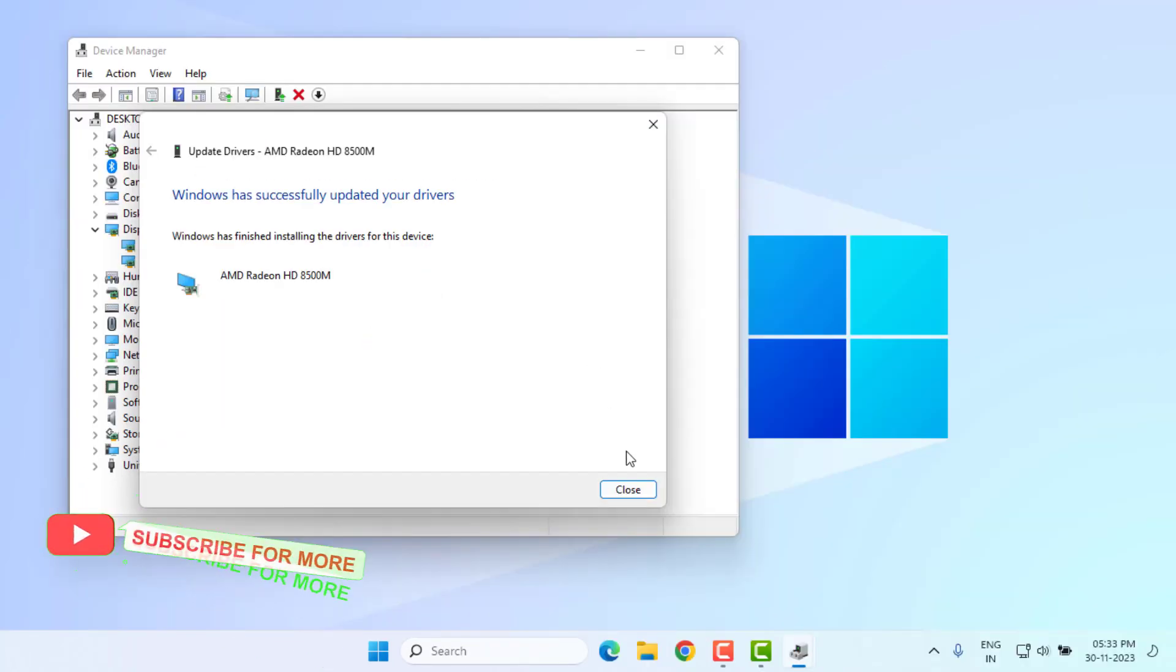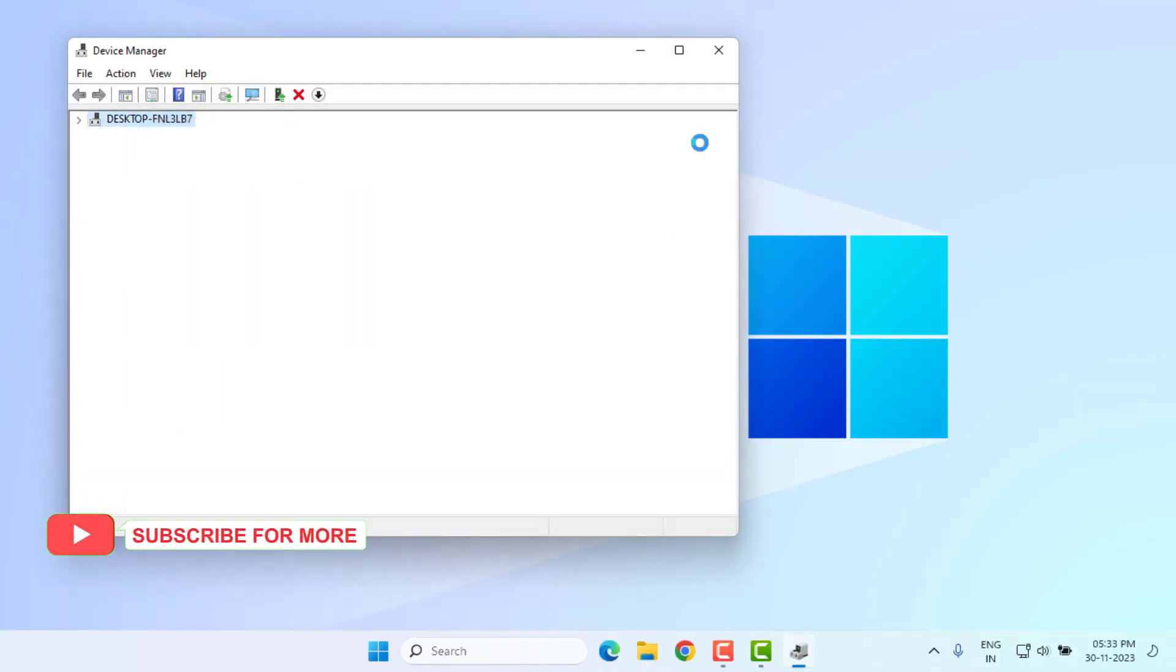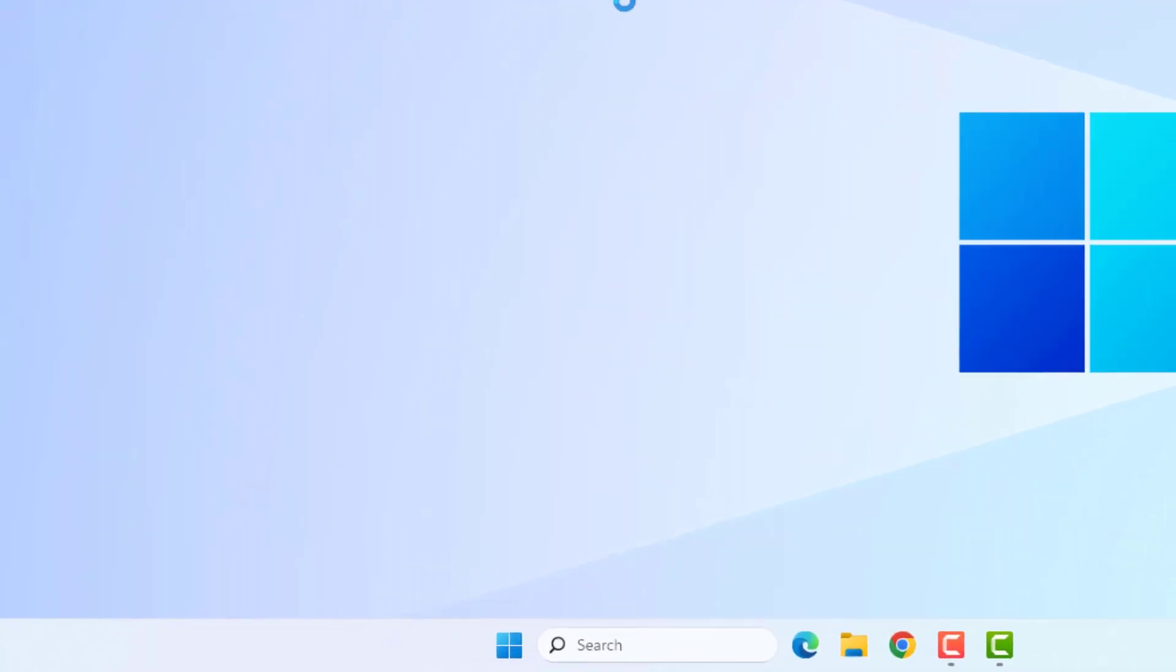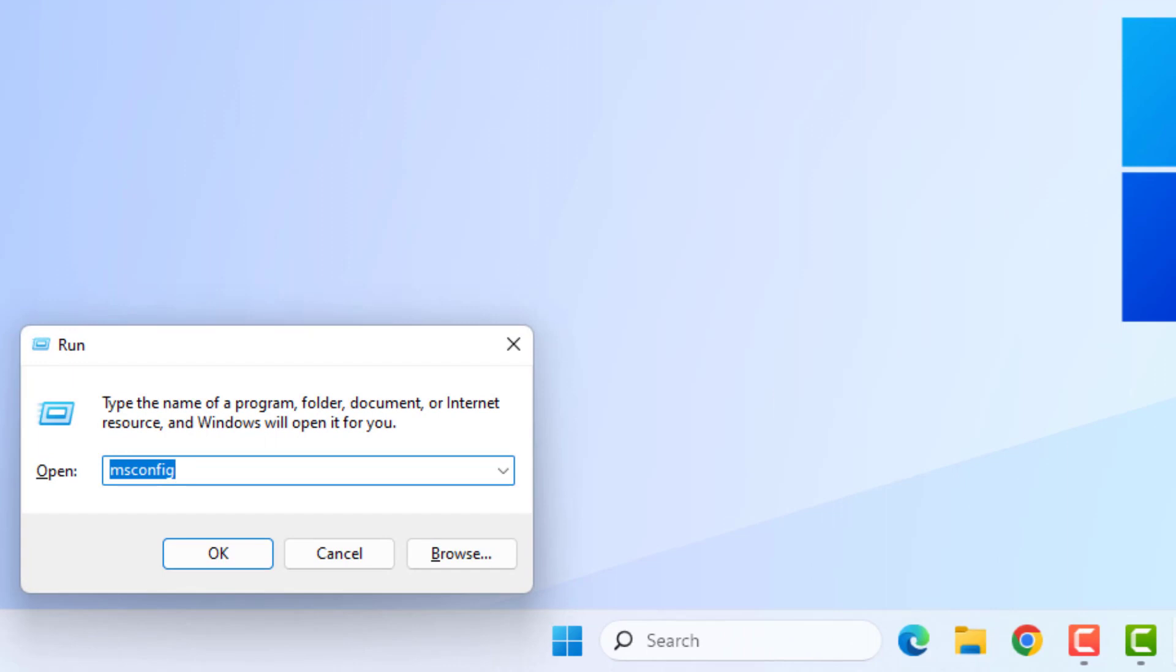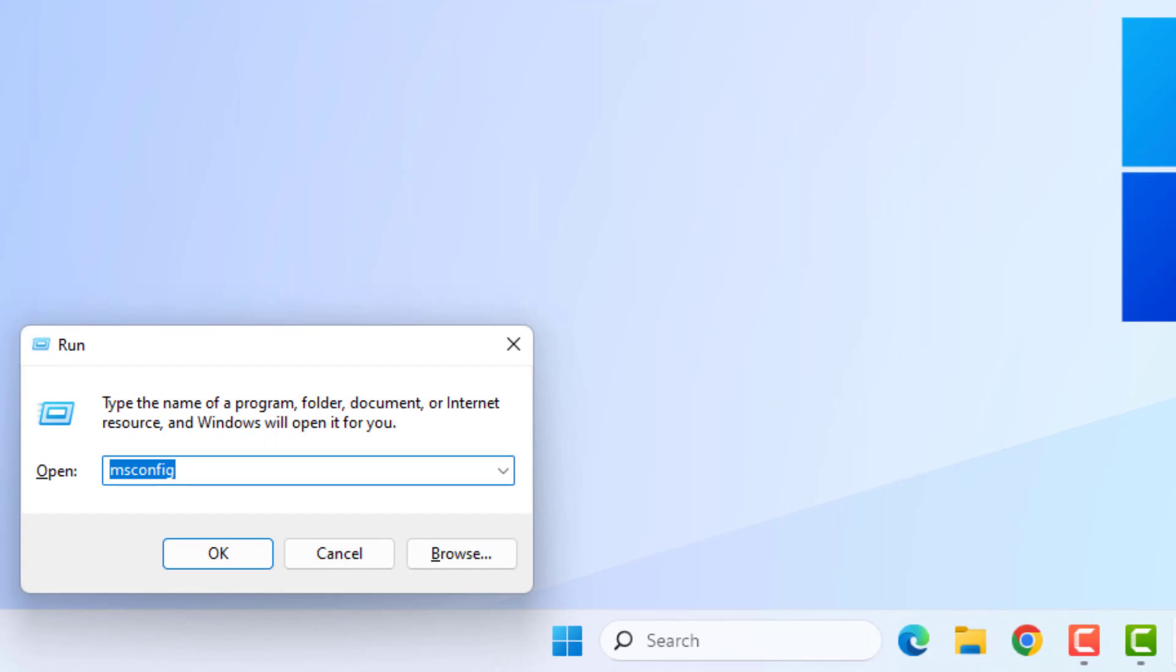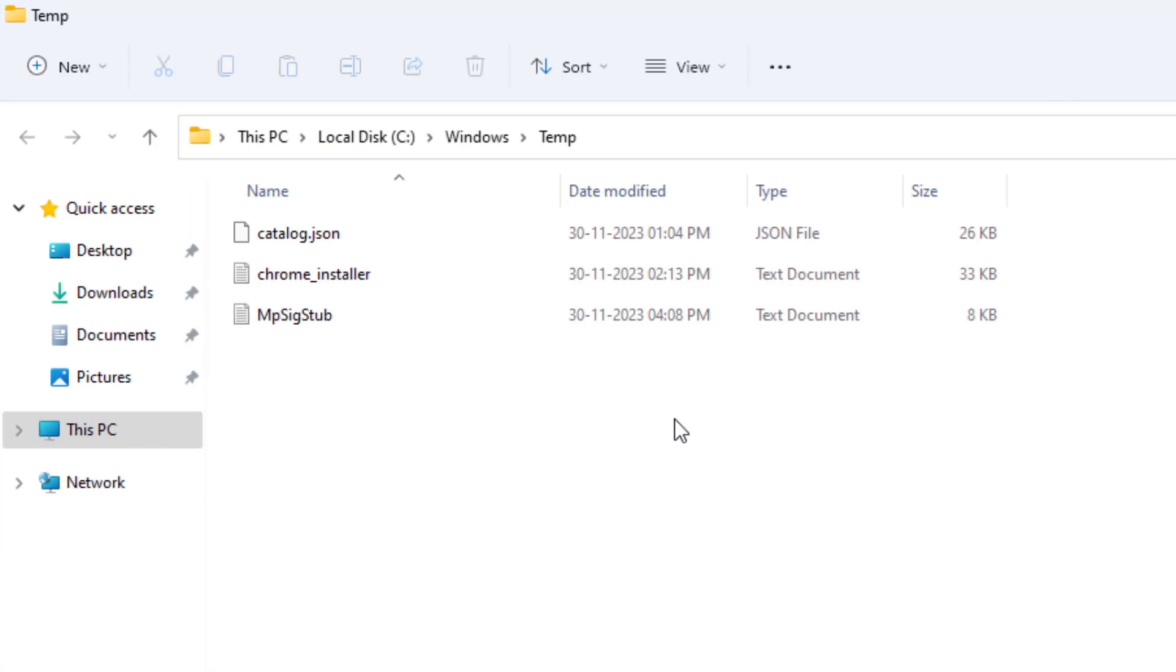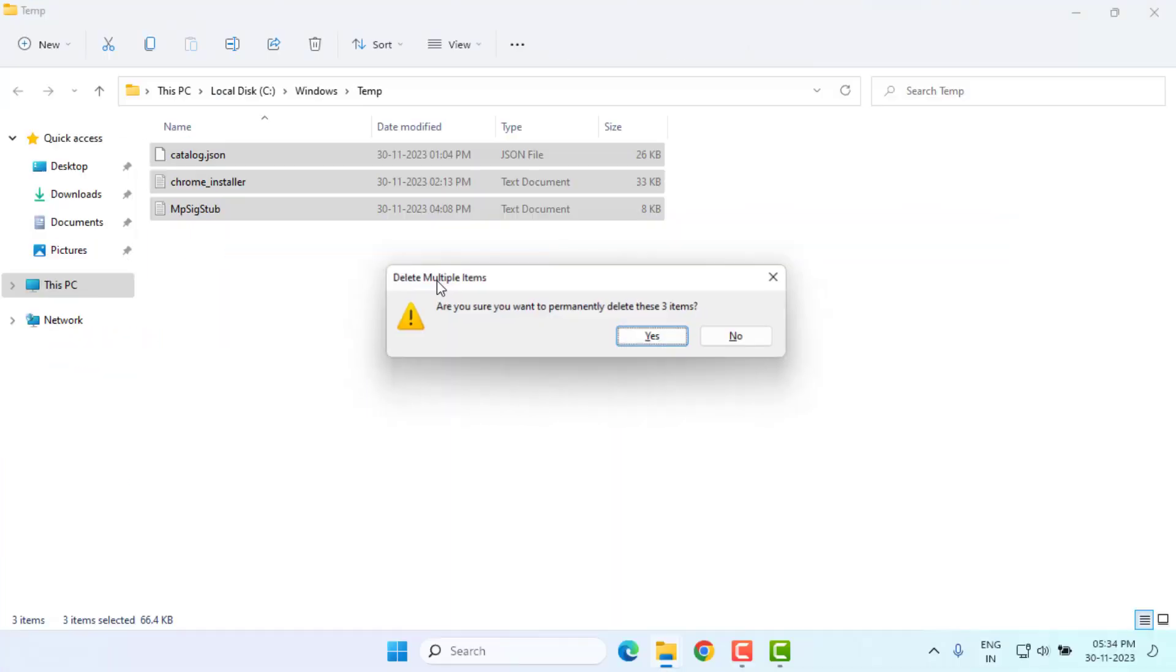Method number two: Open the Run command using the shortcut key Windows key plus R. The Run command is open. Type like this and press Enter. Delete all temporary files. All temporary files are deleted and close this window.